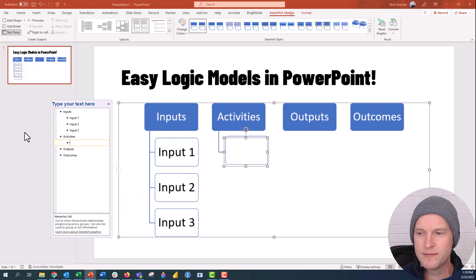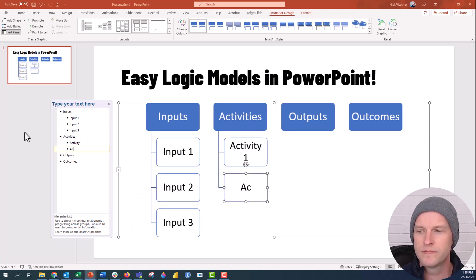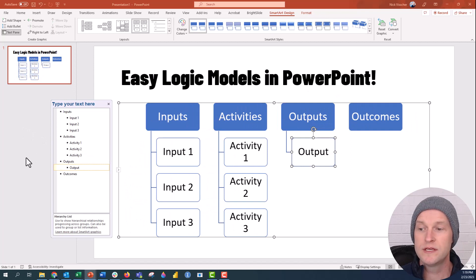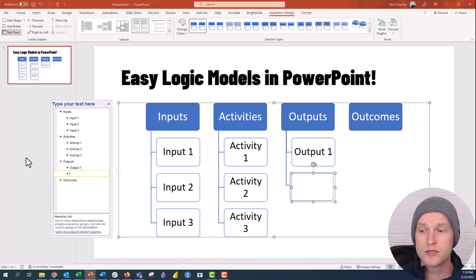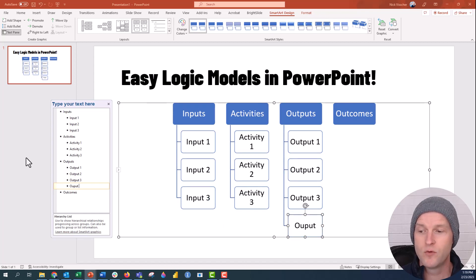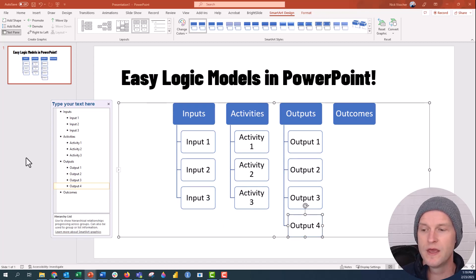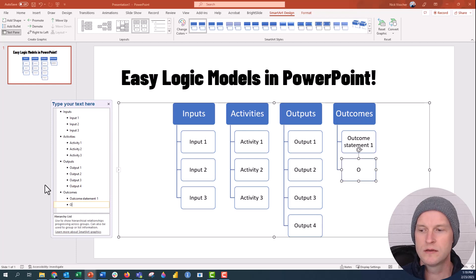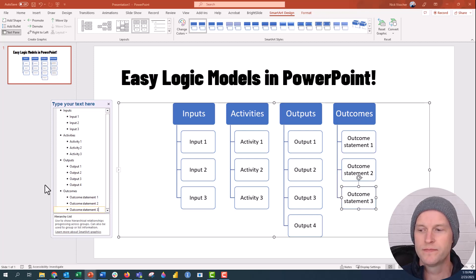Under Activities we do the same thing: Activity 1, Activity 2, Activity 3. Then under Outputs we'll do the same — you don't need three of everything, you could have less or more. Let's say we have Output 1, Output 2, Output 3, Output 4. Then under Outcomes: Outcome Statement 1, Outcome Statement 2, Outcome Statement 3, Outcome Statement 4. Awesome.